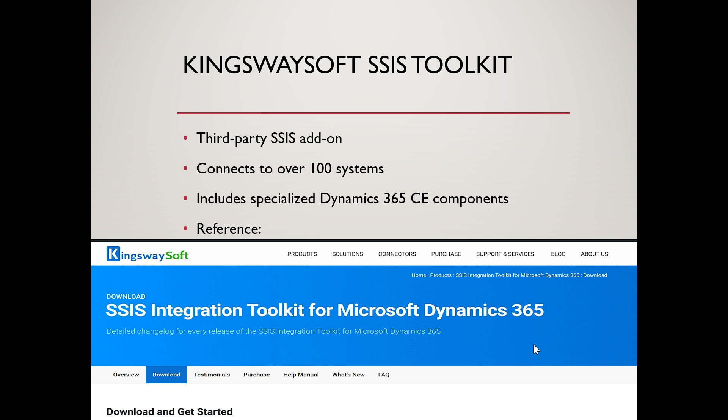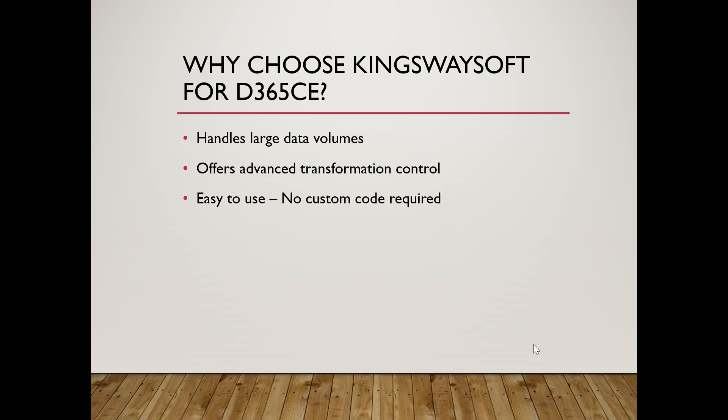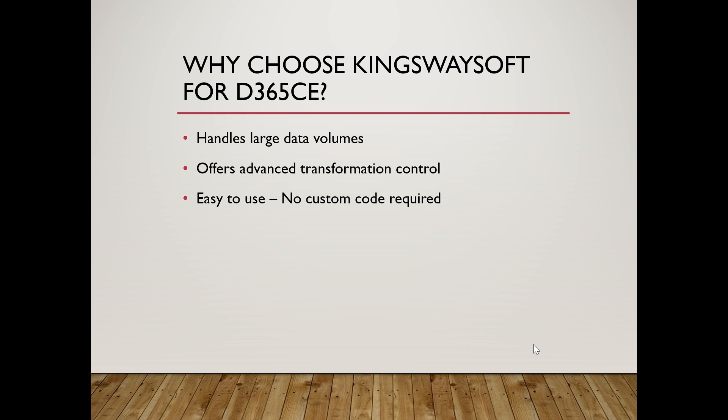So why do we use KingswaySoft in SSIS? Sometimes this question is asked by interviewers. Why are we using KingswaySoft when we already have SSIS? SSIS by default doesn't support Dynamics 365 out of the box. KingswaySoft provides specialized connectors for 365 entities.